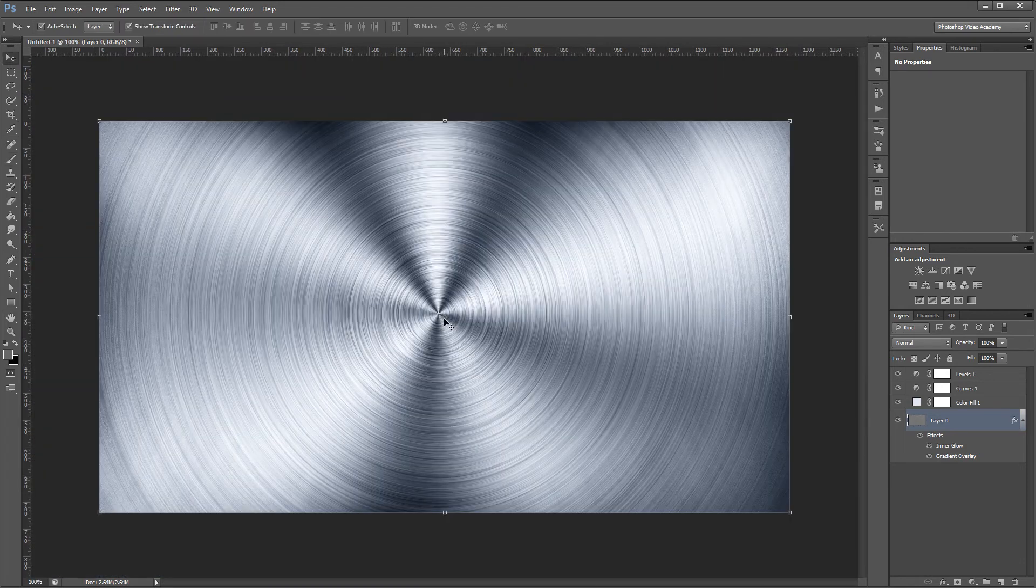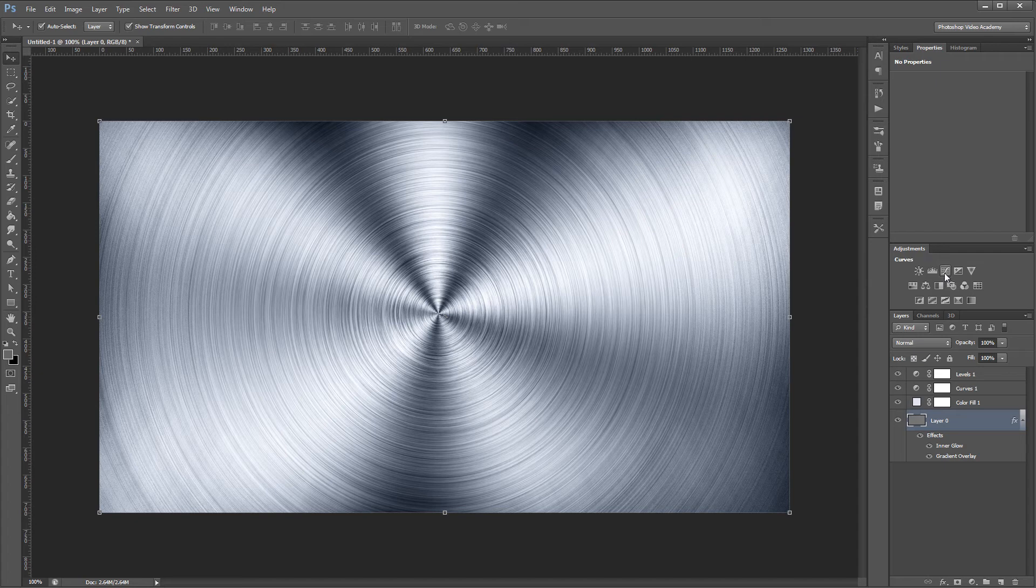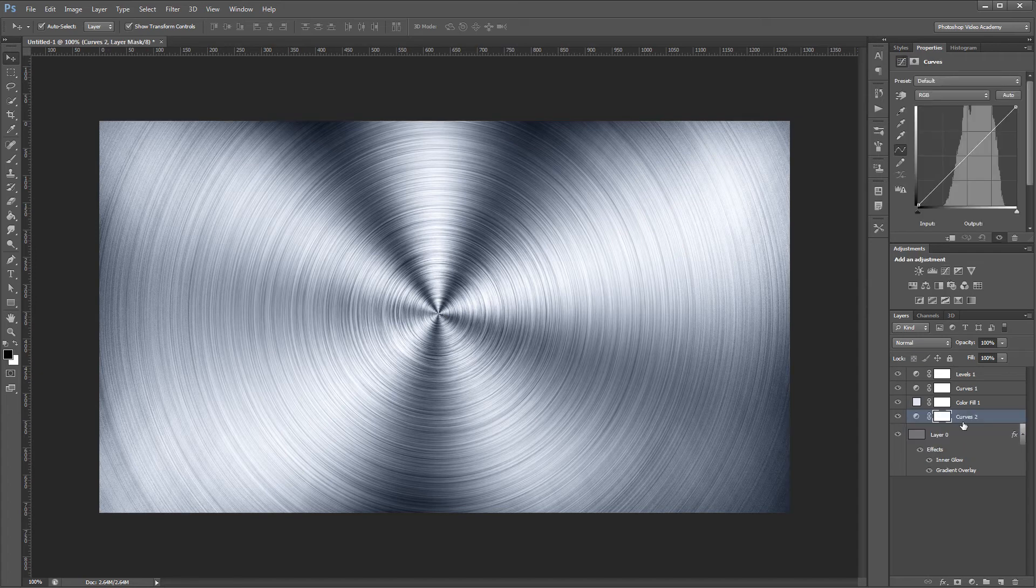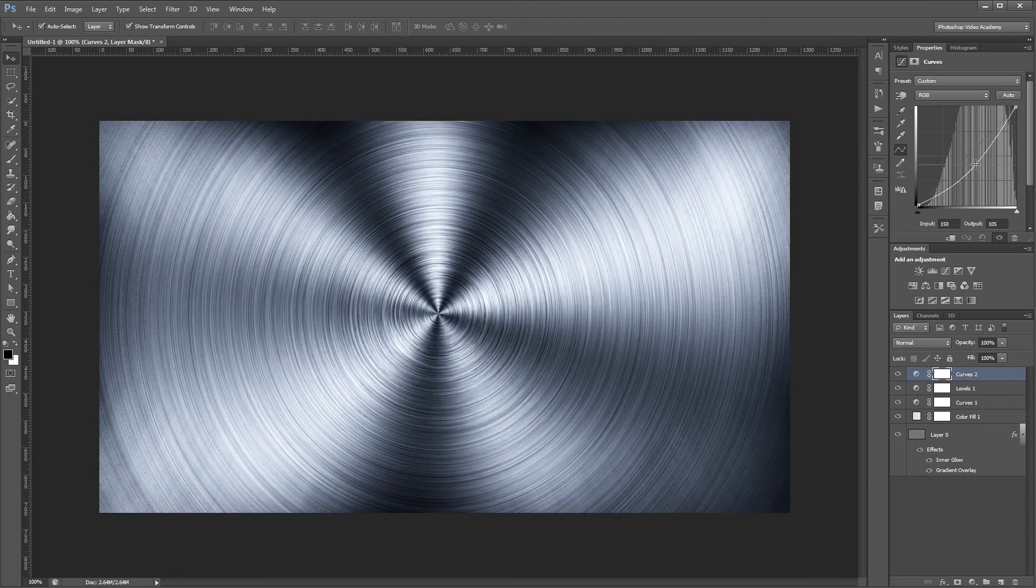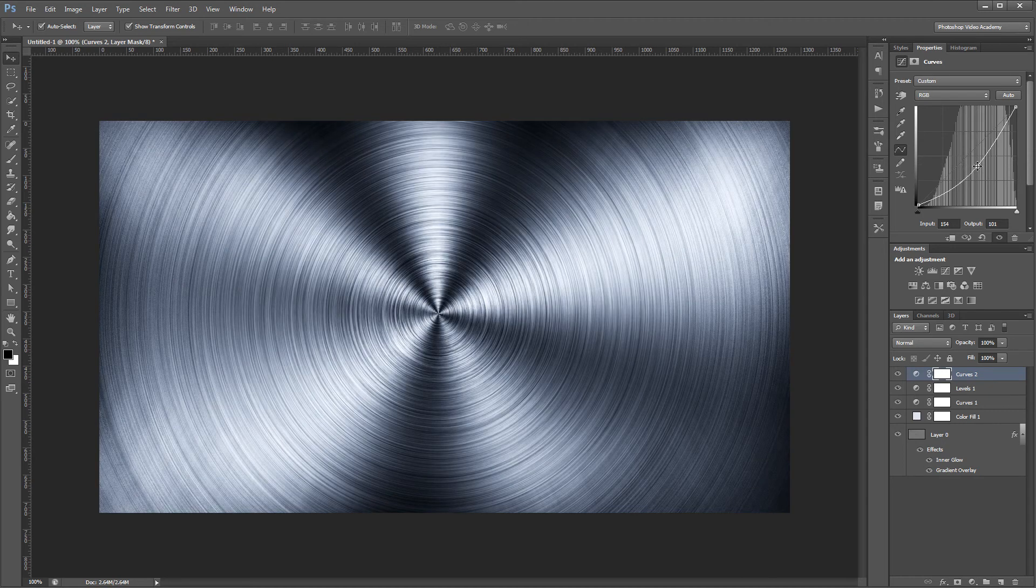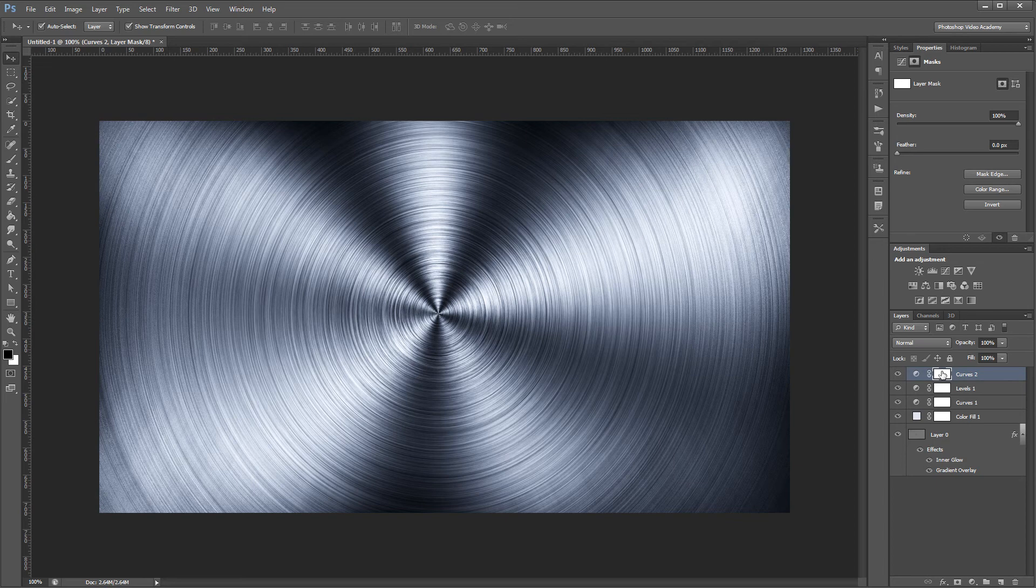Lastly, I'm going to create one more curves adjustment layer and move that to the top in my layers palette. I'm going to bring that curve down to the right to darken my overall image. Then, in the layer mask for my curves adjustment layer, I'm going to paint with a big brush using black.